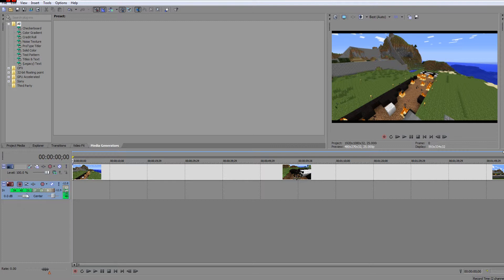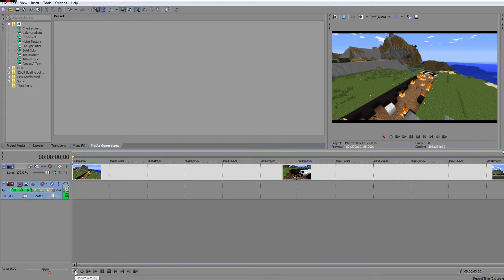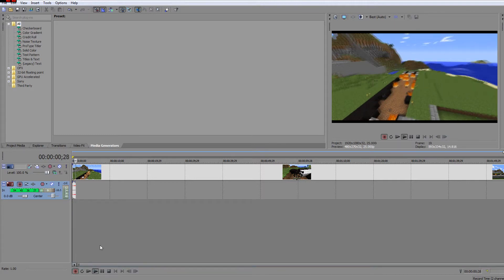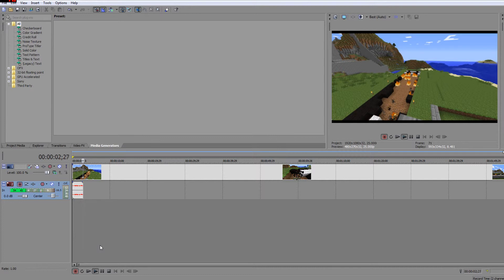So as I talk louder it will go up, or if I say nothing it'll go down. If I go 'huh' you saw it went up. Now I'm just going to send this back to the beginning. To start recording, you just press this button here or do Ctrl+R.